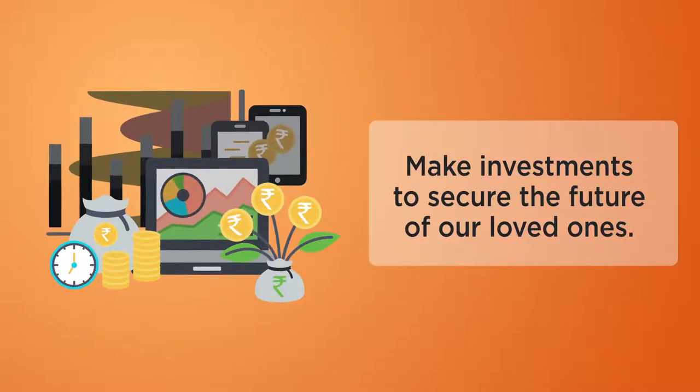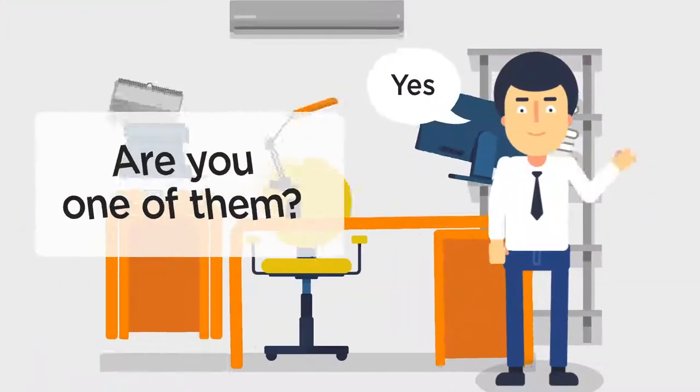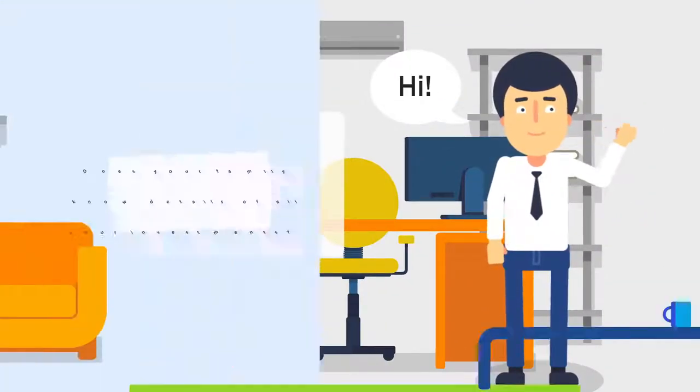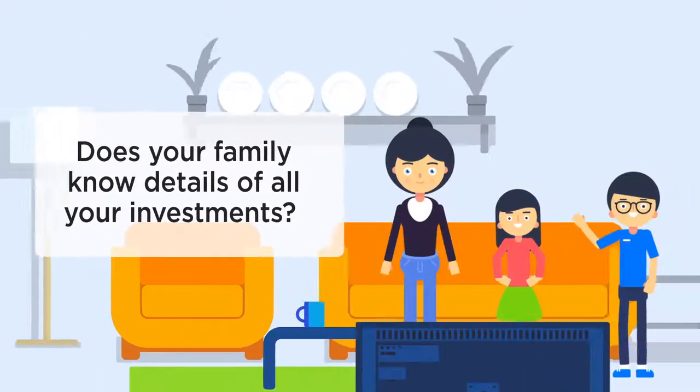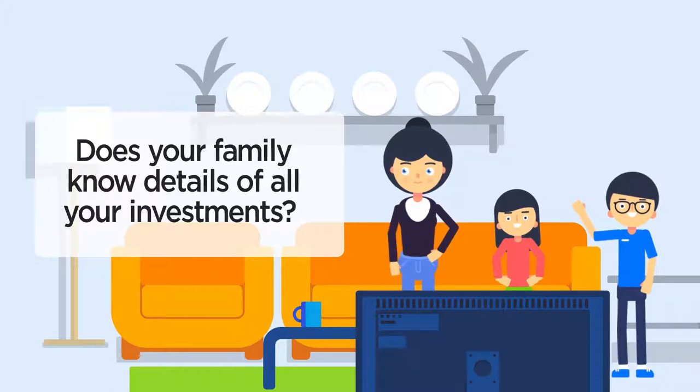Almost all of us make investments to secure the future of our loved ones. Are you one of them? Does your family know details of all your investments?